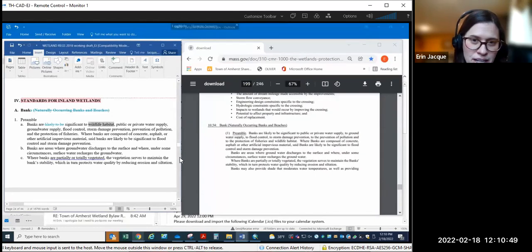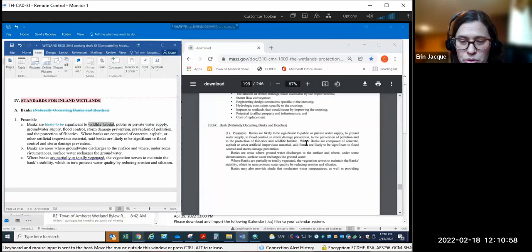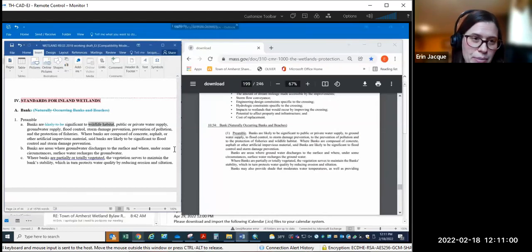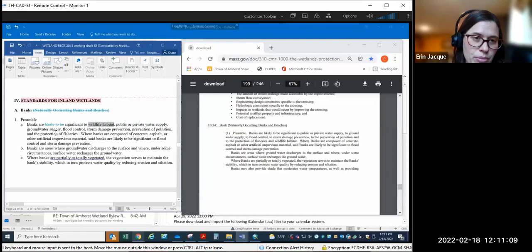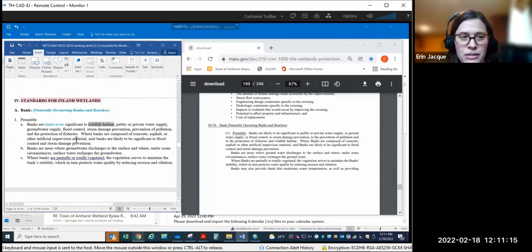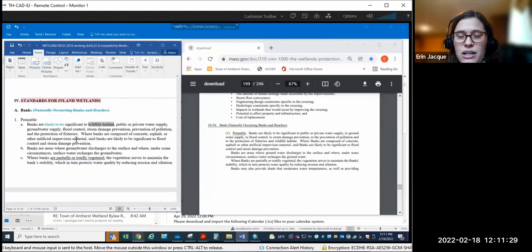Banks are likely to be significant to public and private water supply, groundwater supply, flood control, storm damage prevention, prevention of pollution, protection of fisheries, and wildlife habitat. In our bylaw, wildlife habitat is listed first. You can see they're very similar. For the most part, each resource area listed in the inland resource areas follows almost the exact same text of the Wetland Protection Act with a couple exceptions.